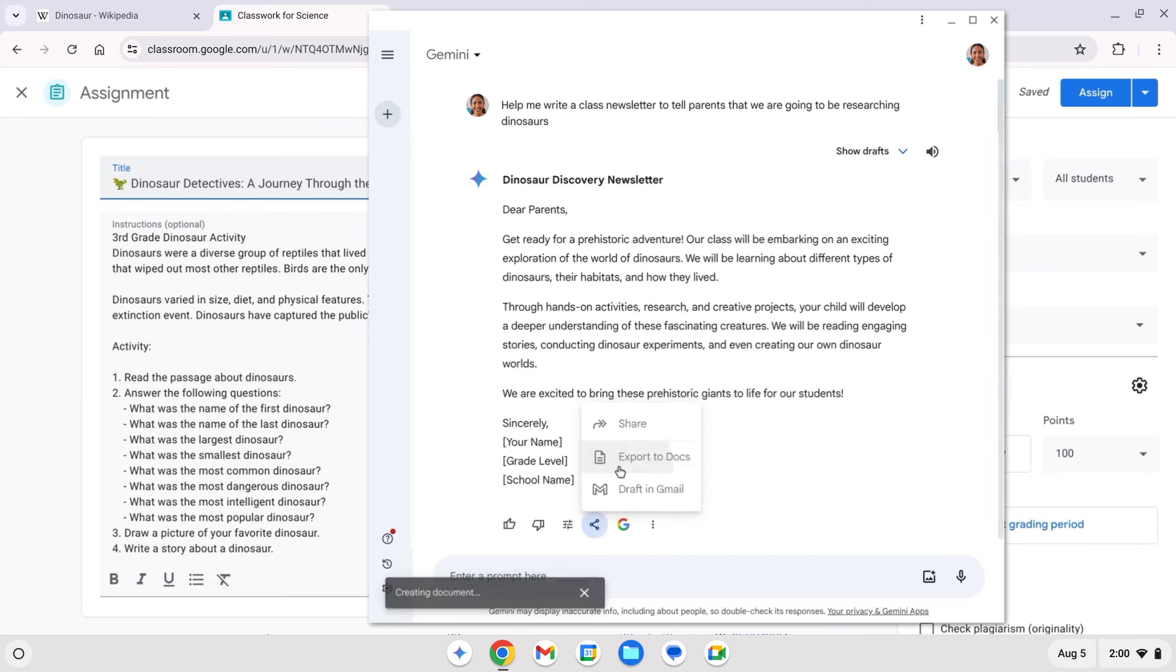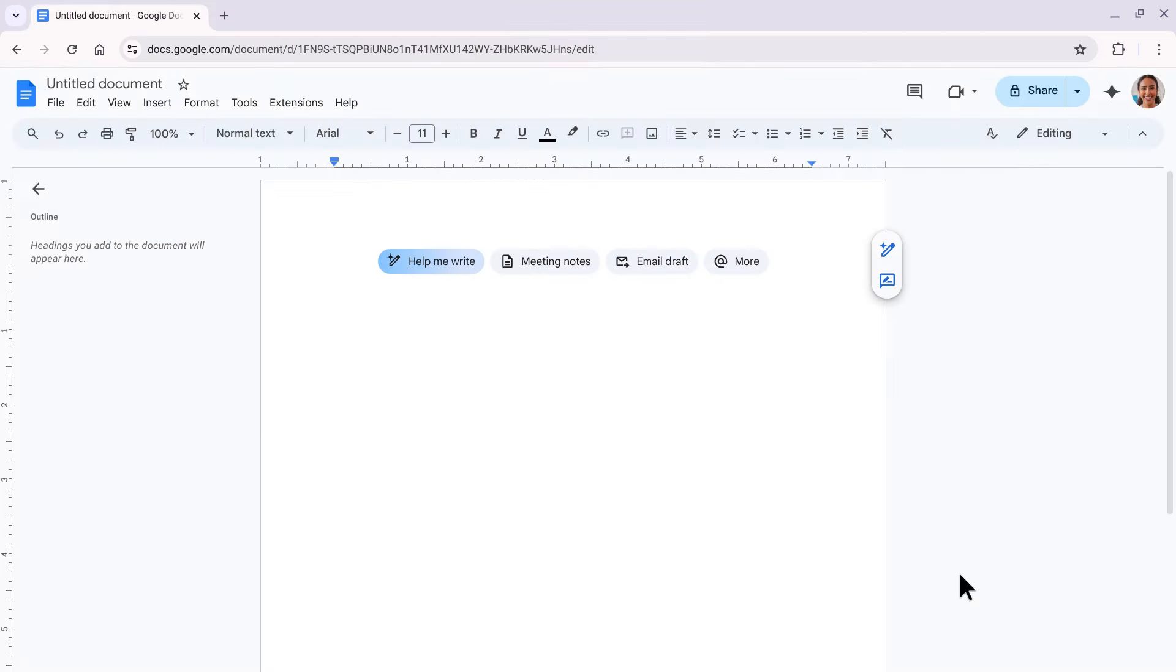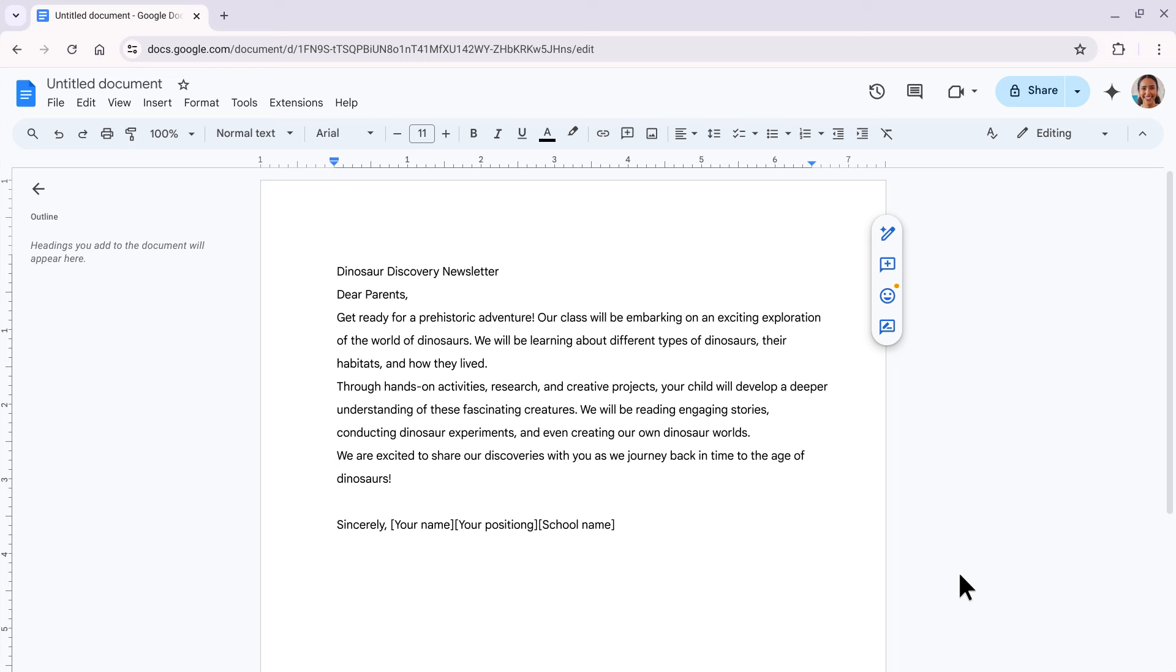And my AI assistant, Gemini, is there for me to help draft my class newsletter and take me from blank page to first draft.